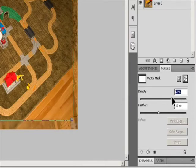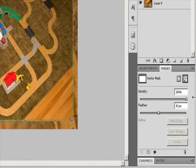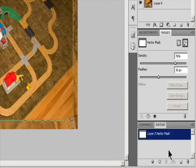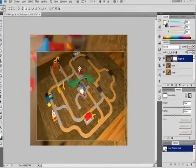To change vector mask opacity or feather mask edges, in the Layers panel select the layer containing the vector mask. Click the Vector Mask button in the Masks panel. In the Masks panel, drag the Density slider to adjust the mask opacity and the Feathering slider to apply feathering to the mask edges.